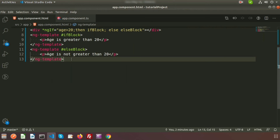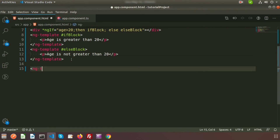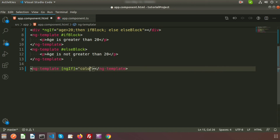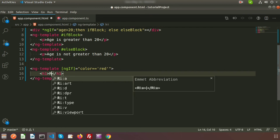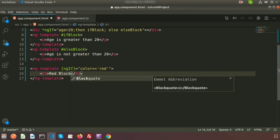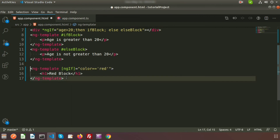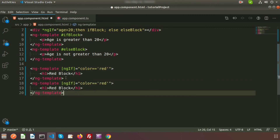Here I'll create ng-template blocks. I'll write an ng-template with a condition: *ngIf='color === "red"', and inside write a p tag saying 'red block'. In the same way I'll create another ng-template checking if color is 'green', and write a p tag saying 'green block'. Similarly, I'll add one for 'blue' with a p tag saying 'blue block'.